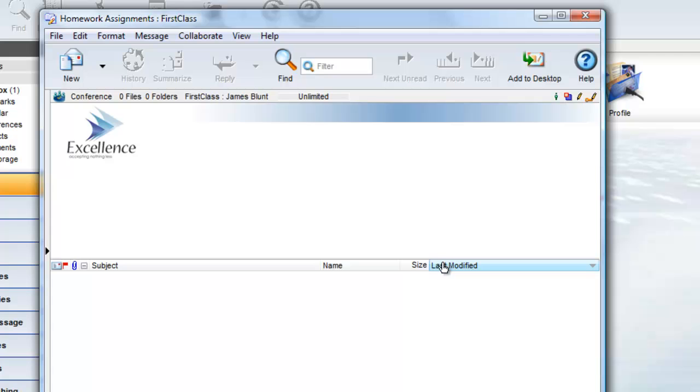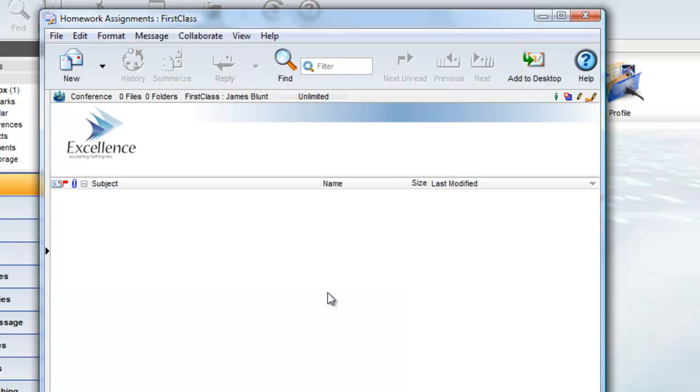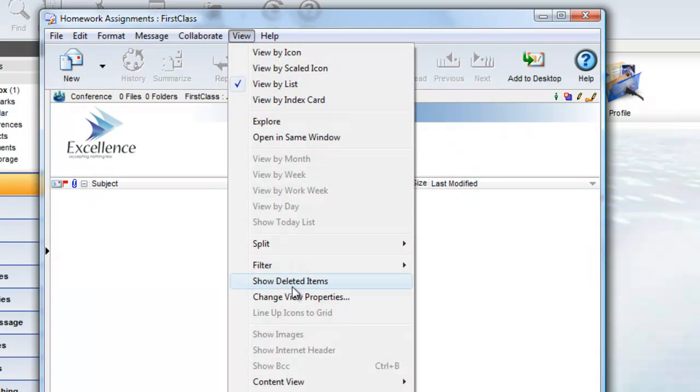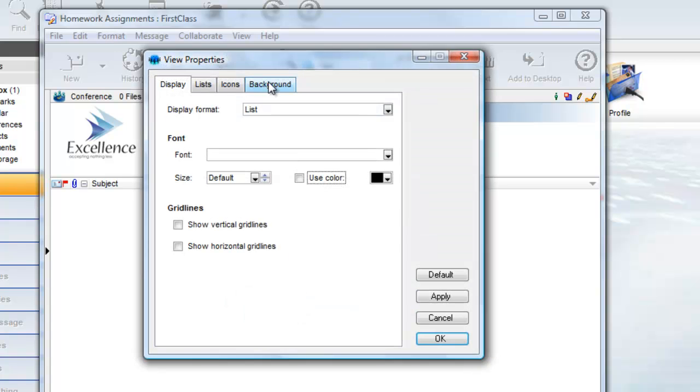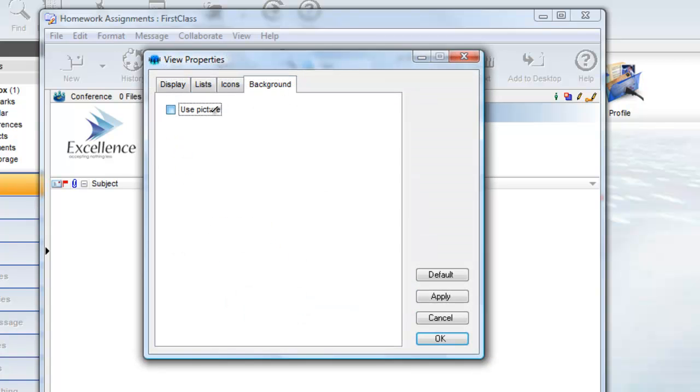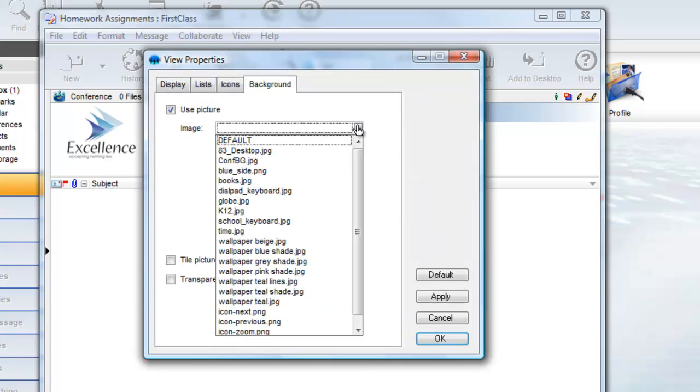Let's click on the lower pane and choose the blue_side.png image as a tiled image with transparent text for the lower pane.